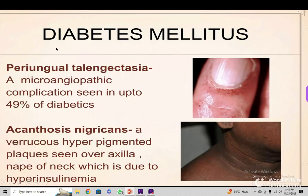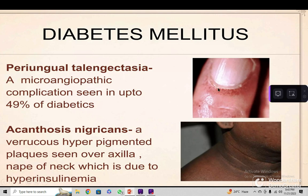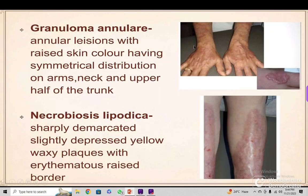In diabetes mellitus, there are many dermatological manifestations, but a few are highlighted here. Periungual telangiectasia — microangiopathic complications — is seen in up to 49% of diabetics. Acanthosis nigricans presents as rough, hyperpigmented plaques seen over the axilla and nape of the neck due to hyperinsulinemia. Granuloma annulare shows annular-type lesions with white raised skin-colored borders, having symmetrical distribution on the arms, neck, and upper trunk — similar to tinea corporis but must be differentially diagnosed.